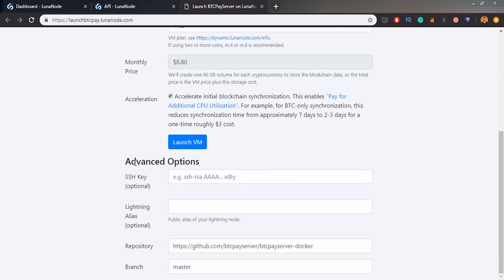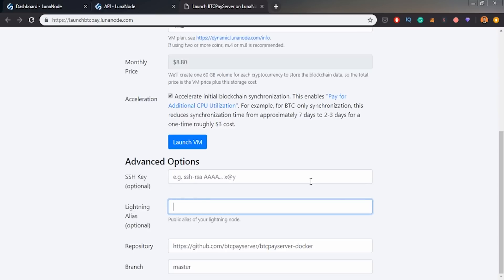Now in advanced options, I would highly suggest you to add SSH key if you are going to store big amounts of crypto using this BTCPay server, but I won't be doing that in this video. Also lightning alias. So it's for your node. I will call it explore BTC pay server.